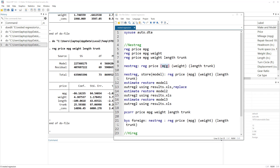In this case, the first regression has price as the dependent variable and only mileage as the independent variable, mimicking our first manual command. The second regression has price as dependent and mileage plus weight. It is called nested because in the second regression, the first regression is nested within it — all variables from the first model are also included in the second. We simply add the additional predictor.